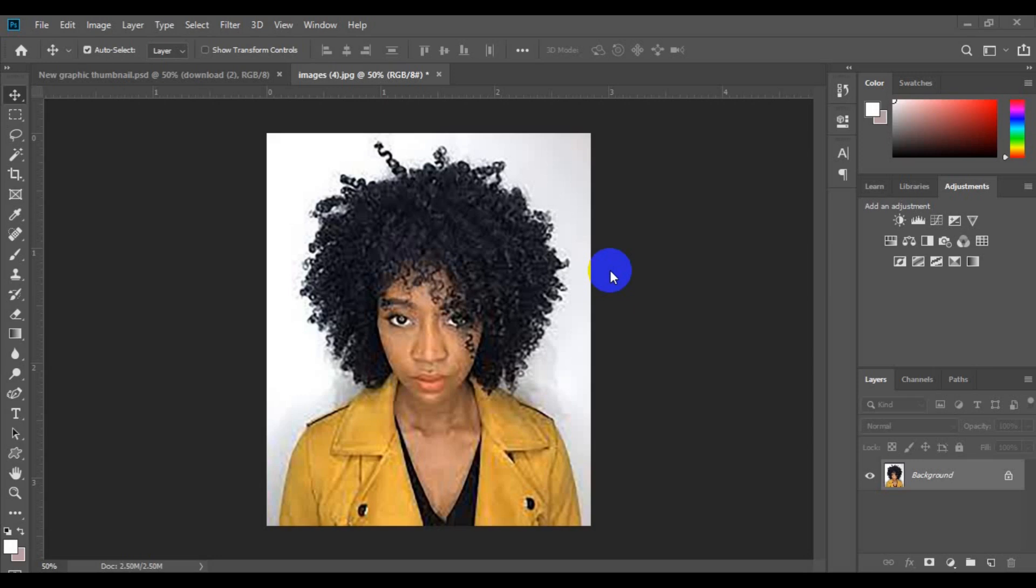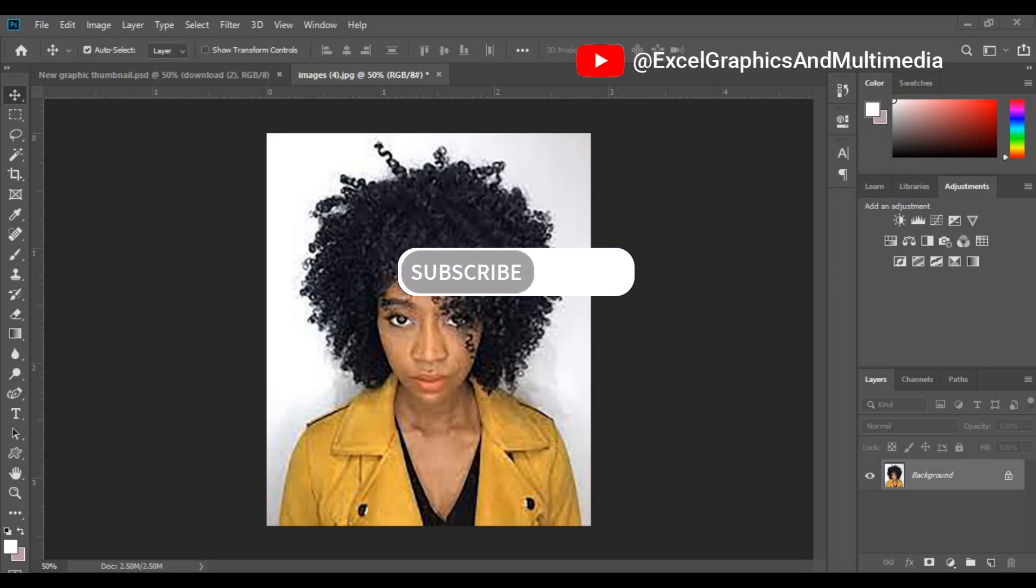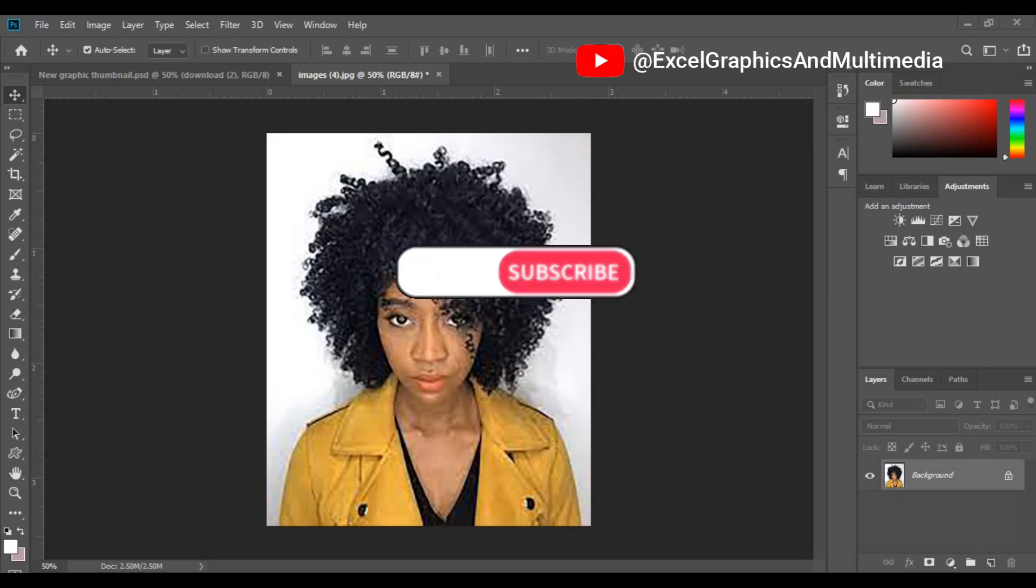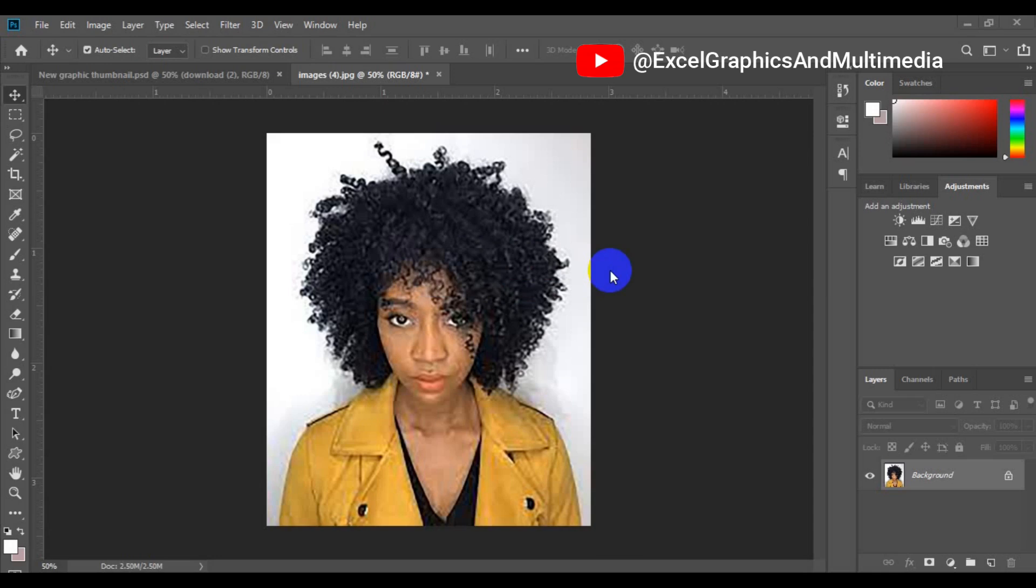So without being said, let's get started. But before I dive into the tutorial, if you're new to this channel, please remember to hit the subscribe button and turn on the notification bell so each time I post content about Photoshop, you'll be notified.